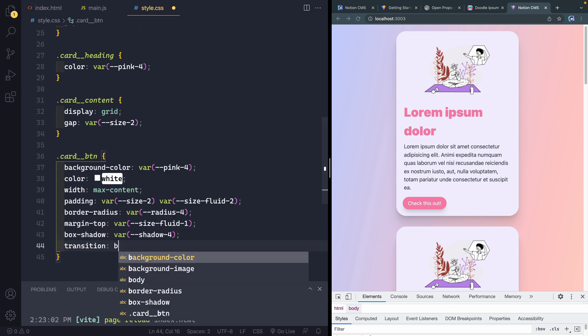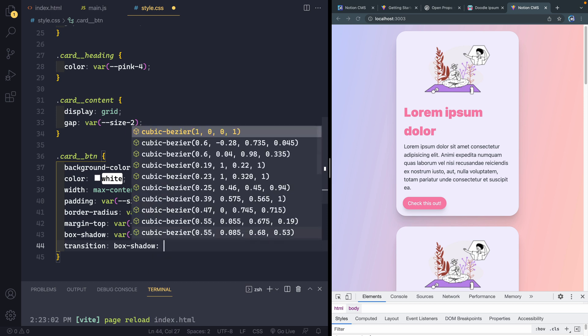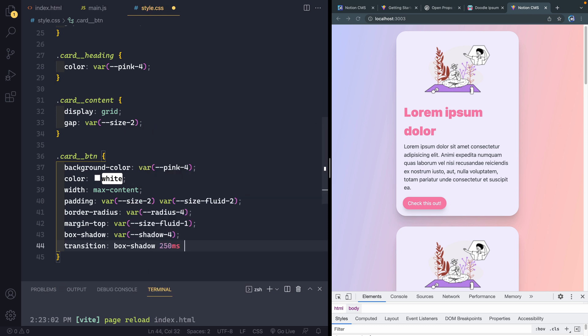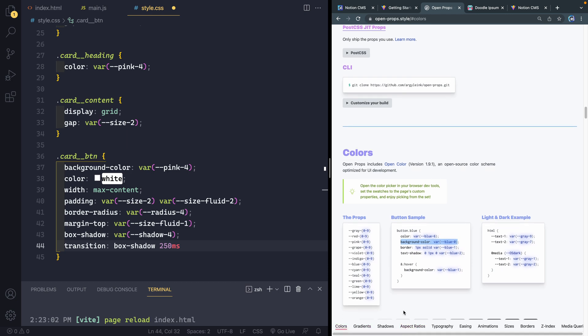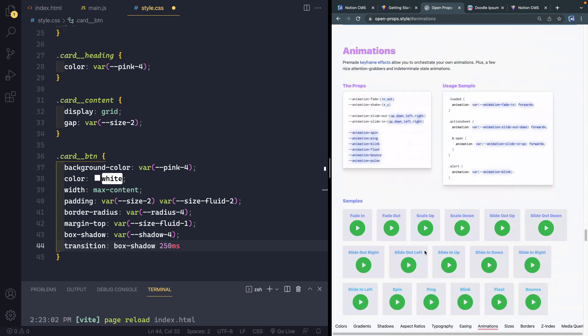Now, I also want to transition here just on the box shadow when I hover. And we'll do 250 milliseconds. And this is another kind of cool option for these props. And you don't have to pull in all of these. That's what I did just to make it easy.